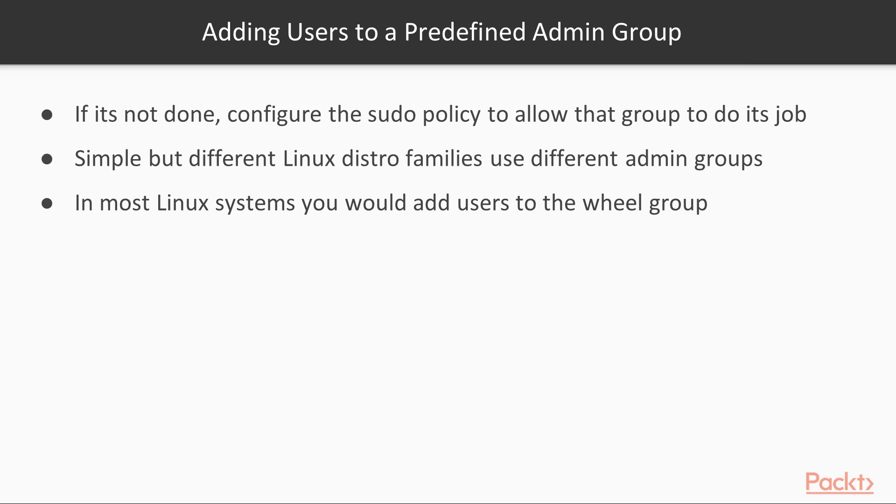The first method, which is the simplest, is to add users to a predefined administrative group, and then, if it hasn't already been done, to configure the sudo policy to allow that group to do its job. It's simple enough to do, except that different Linux distro families use different admin groups.